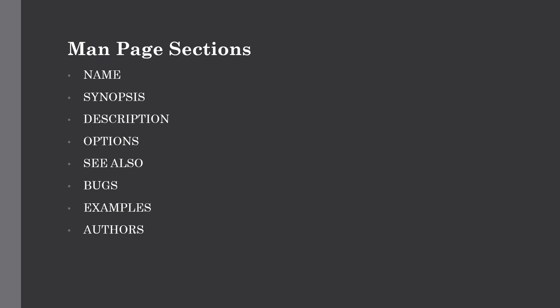To sum it up, the man pages are a very vital resource and the first avenue of research when you need information about commands or files in a Unix system, especially when you are starting your journey in Unix programming. Let us discuss this with some simple examples.